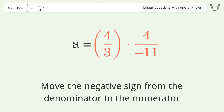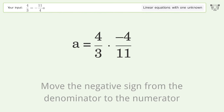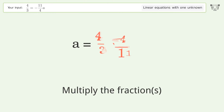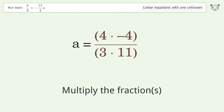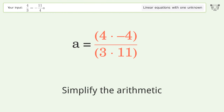Move the negative sign from the denominator to the numerator, multiply the fractions, and simplify the arithmetic.